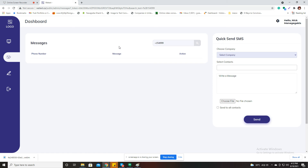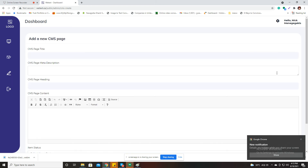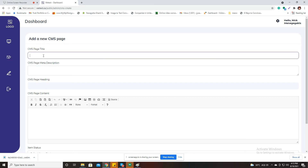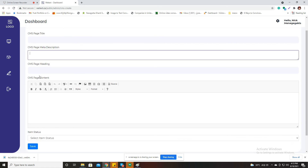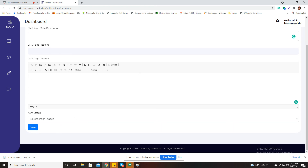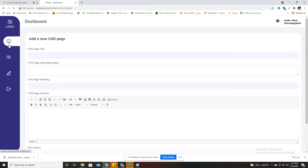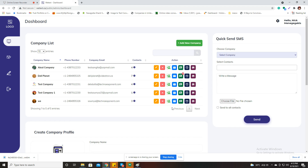There's a quick search option — type a name or number and it will show matching results. I can also click on this icon to see the list of CMS pages with ID, title, meta description, page heading, status, and created/updated dates. I can search by keywords or add a new CMS page by filling in the page title, meta description, heading, content using the text editor, and status, then save.